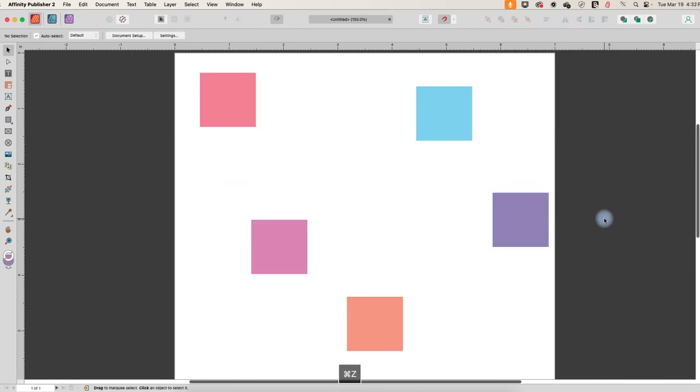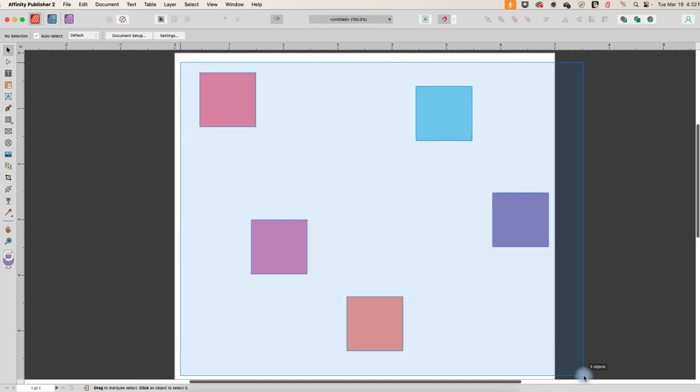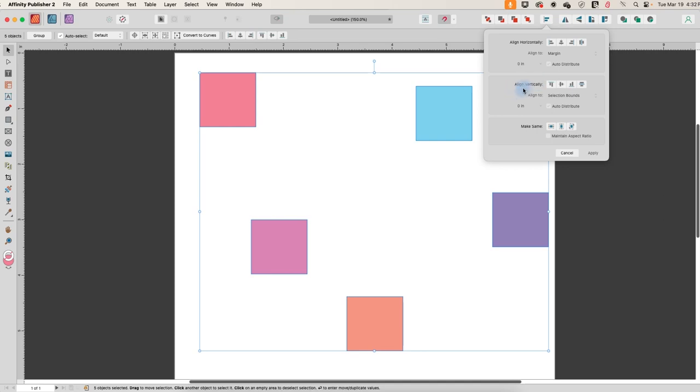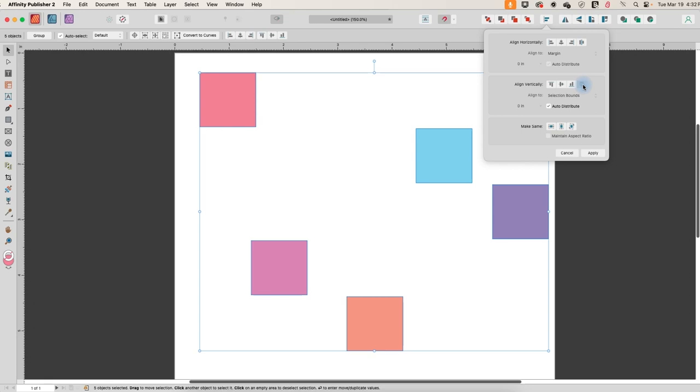I'm going to undo all that. And then let's select them again. And we'll go back to that tool. And this time let's distribute them vertically. So we're still aligning it to selection bounds.